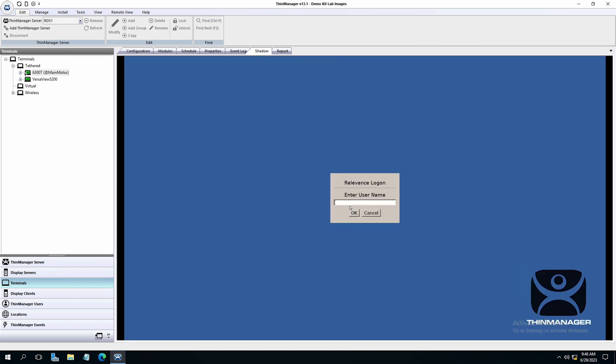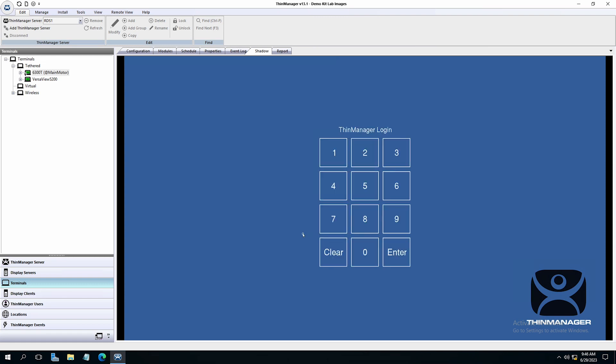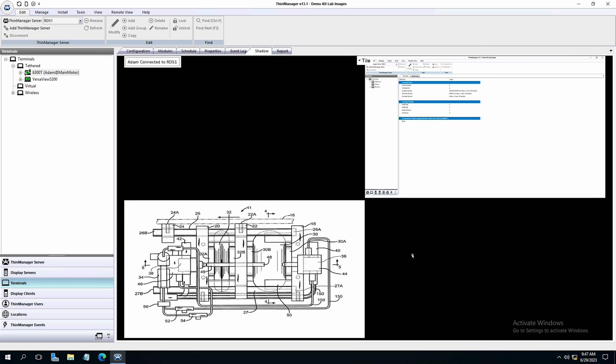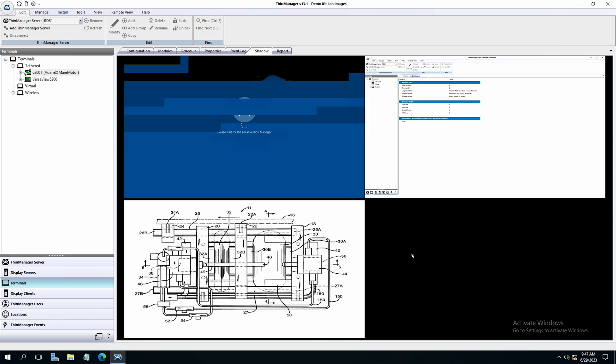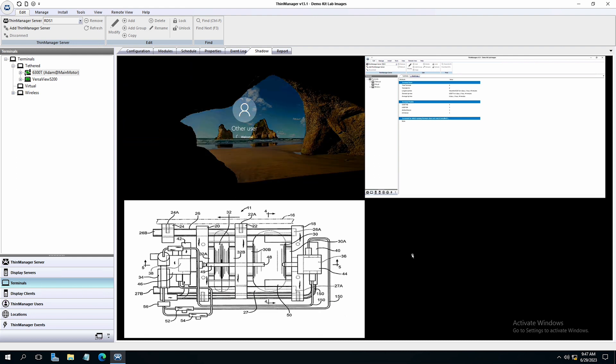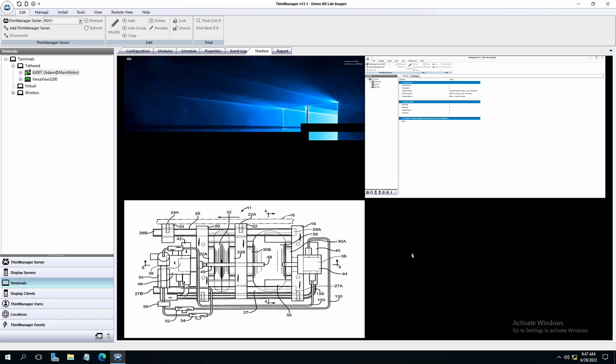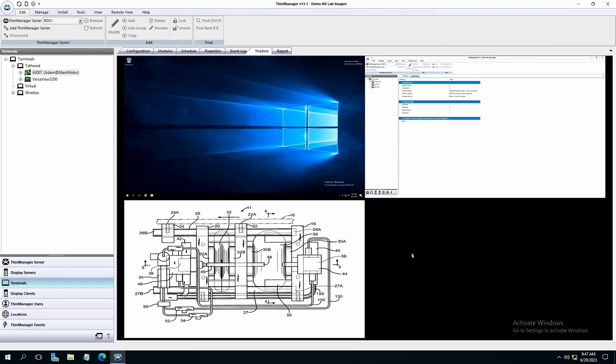I will type in Adam and I am presented with the pin screen for authentication. I'll use my keyboard to type in our pin of 1234. We are authenticated and logged in. We are presented with both the display clients assigned to Adam's user group and anything assigned to Adam himself. We also see the motor schematic that was already assigned to the terminal.